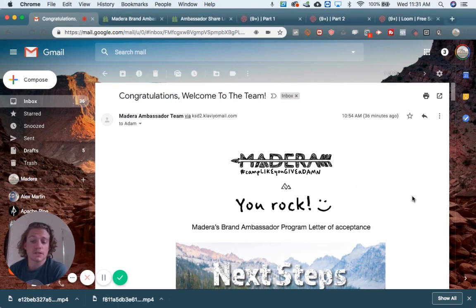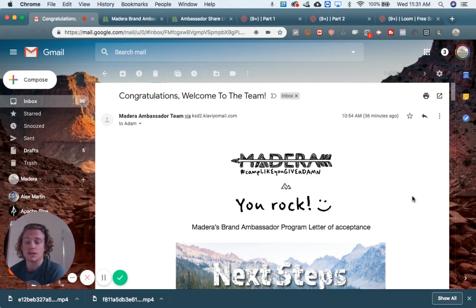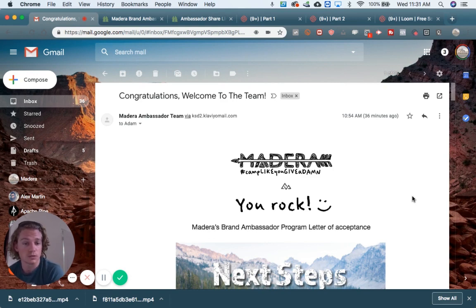Just as a heads up, if you have already gotten a share link and know how to do this step, go ahead and skip to the next video to step two.